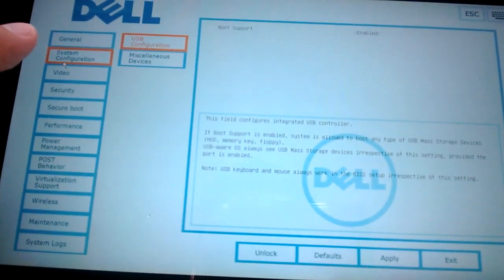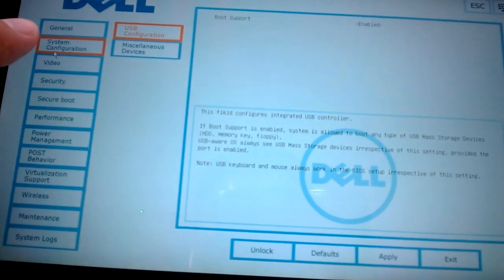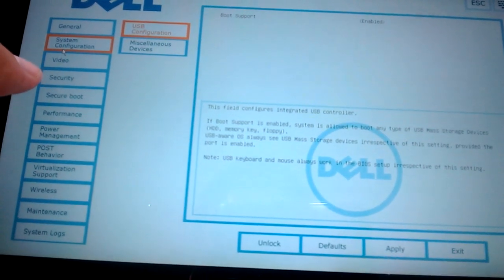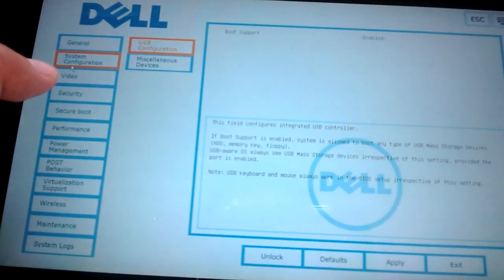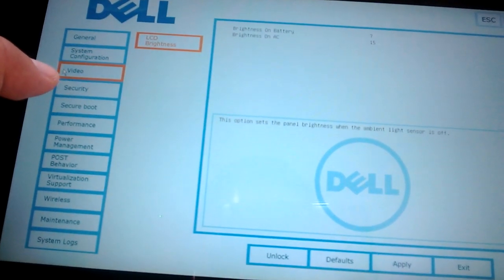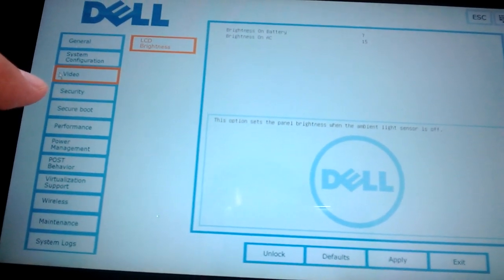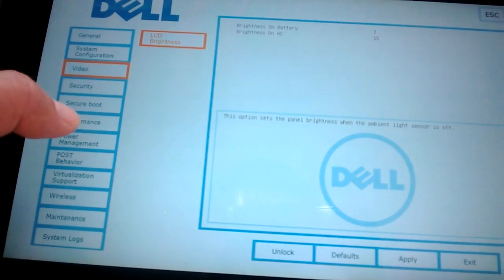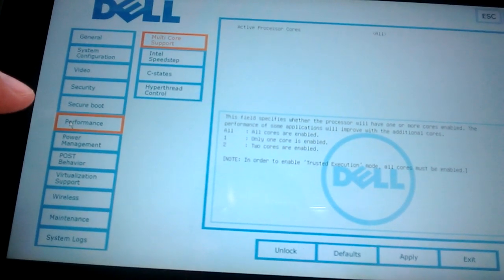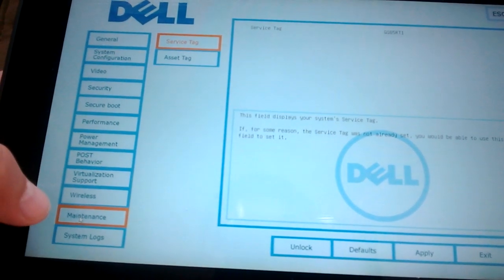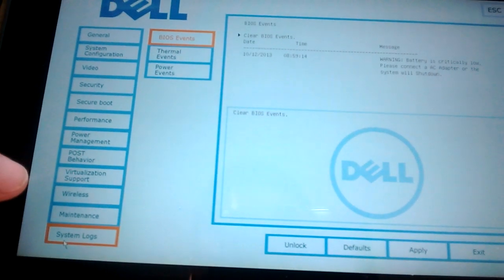The menu will tell you about your tablet system configuration, talks about boot support. There are other different things you can check on here, like your performance, maintenance logs, or system logs.